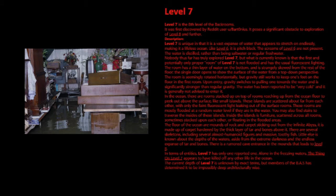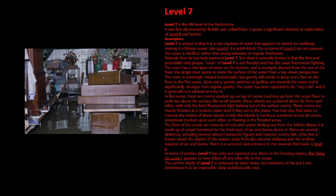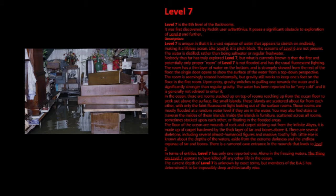Nobody thus far has truly explored level 7, but what is currently known is that the first and potentially only proper room of level 7 is not flooded and has the usual fluorescent lighting. The room has a thin layer of water on the bottom and is strangely skewed from the rest of the floor. The single door opens to show the surface of the water from a top-down perspective. The room is seemingly rotated horizontally, but gravity still works to keep one's feet on the floor in the first room. Upon entry, gravity switches to pulling one towards the water and is significantly stronger than regular gravity.